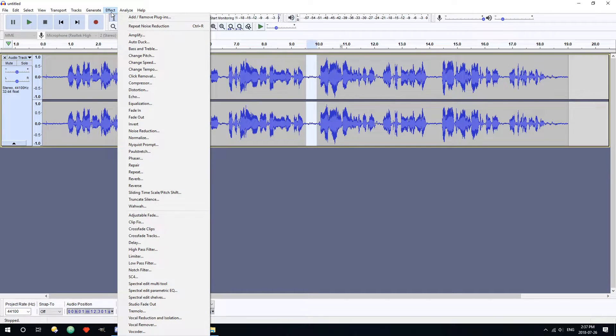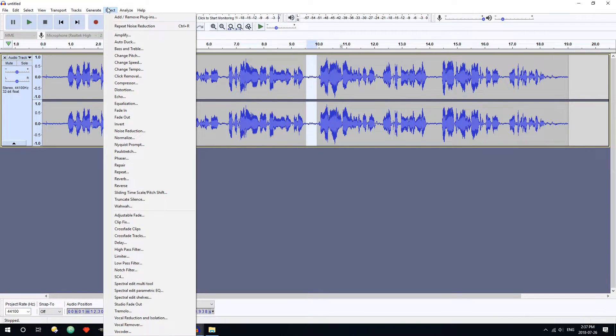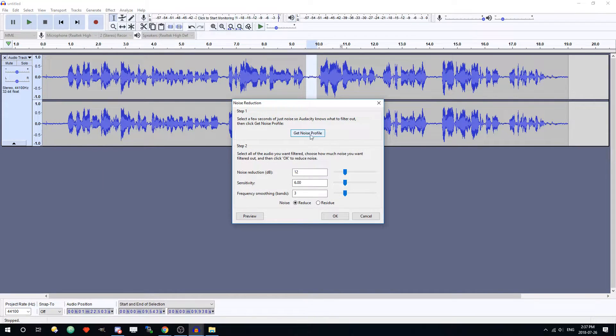Go into Effect, then Noise Reduction, and you want to click "Get Noise Profile."